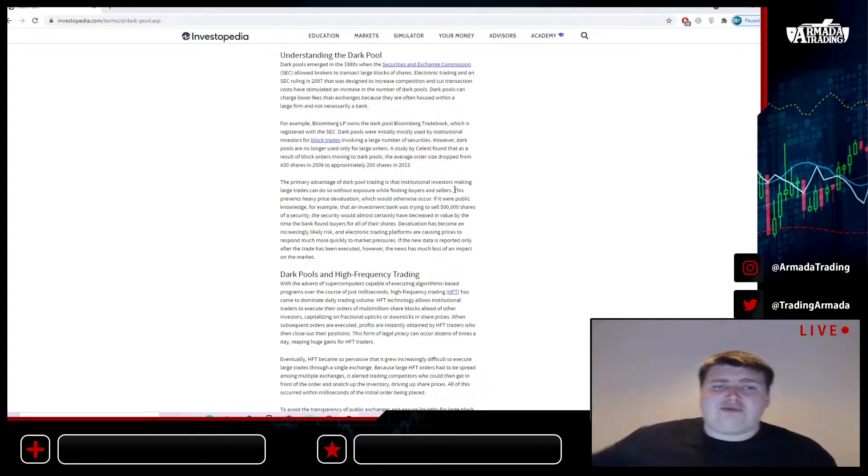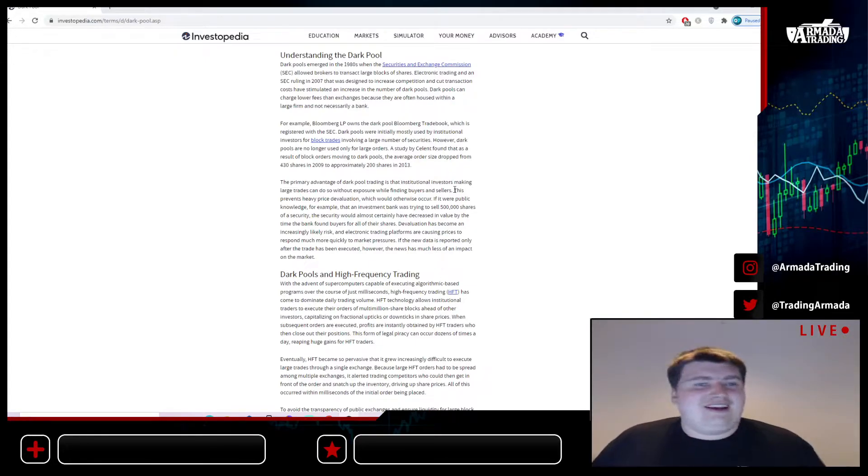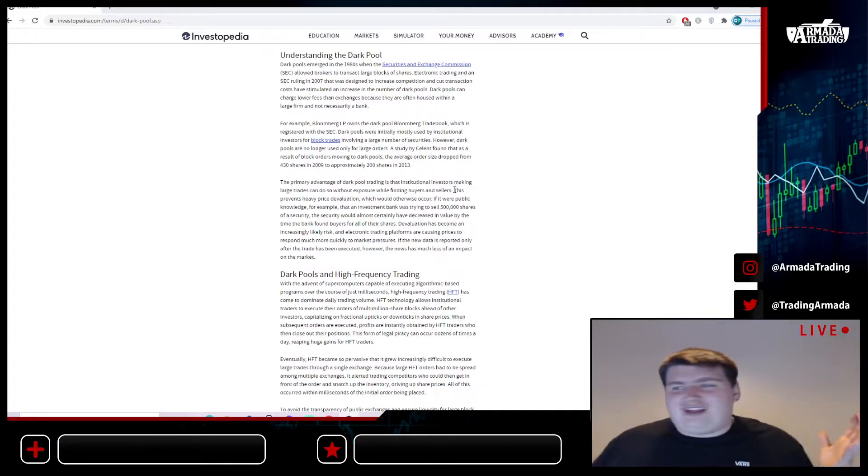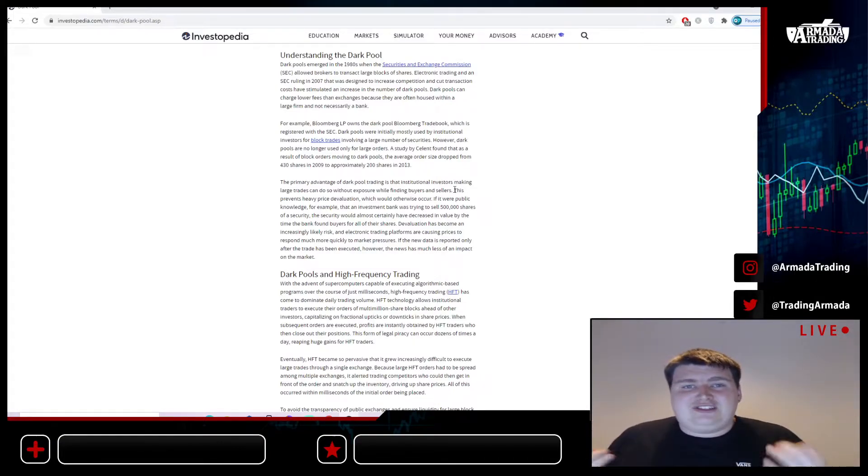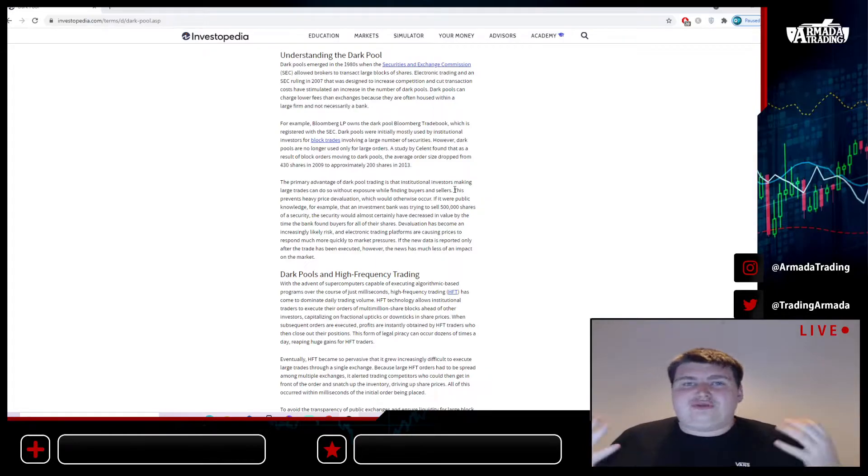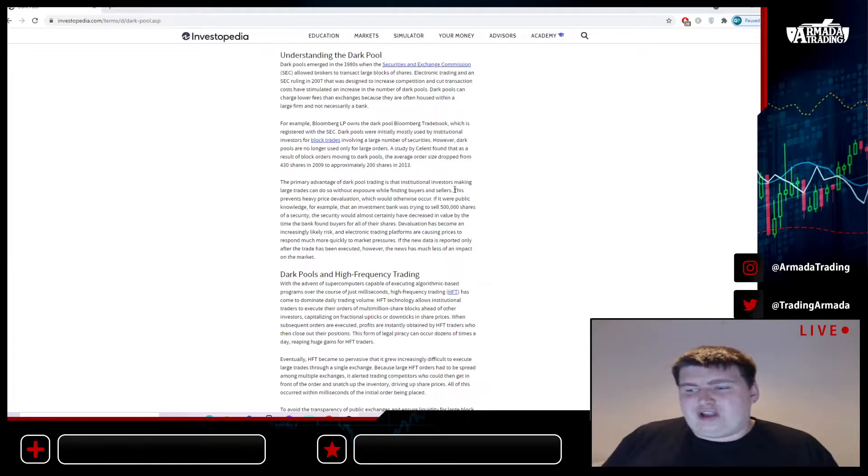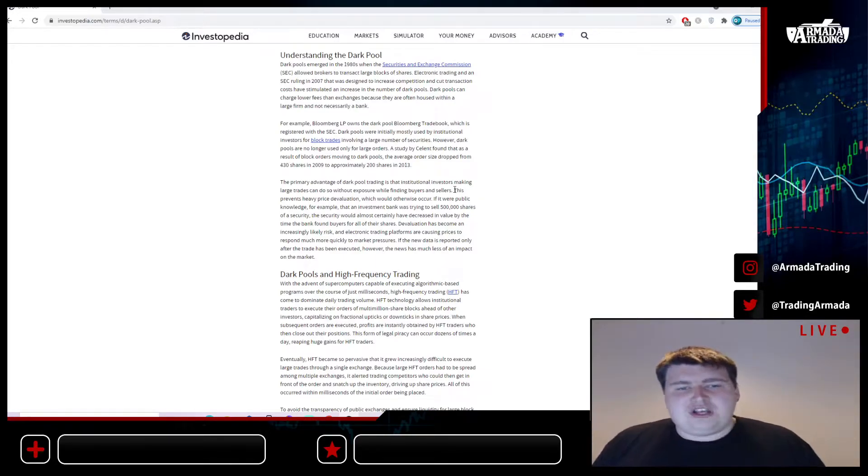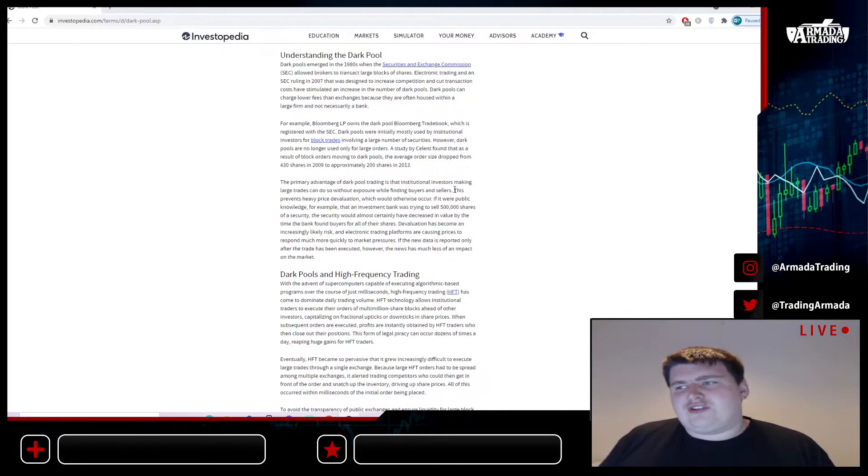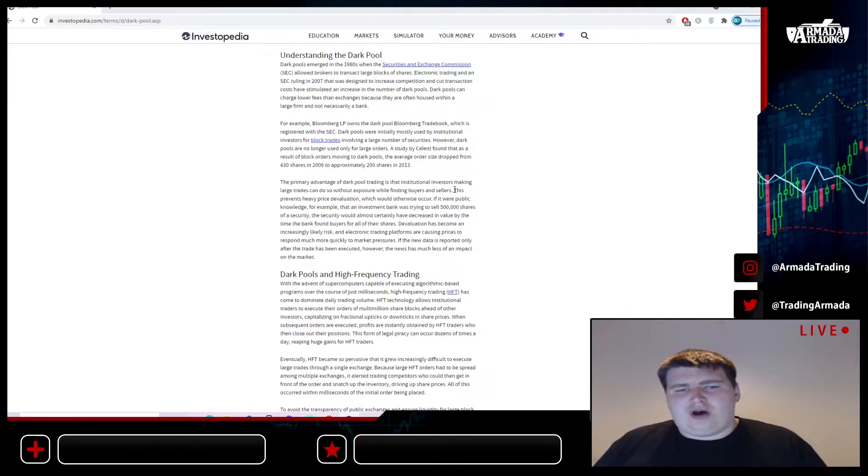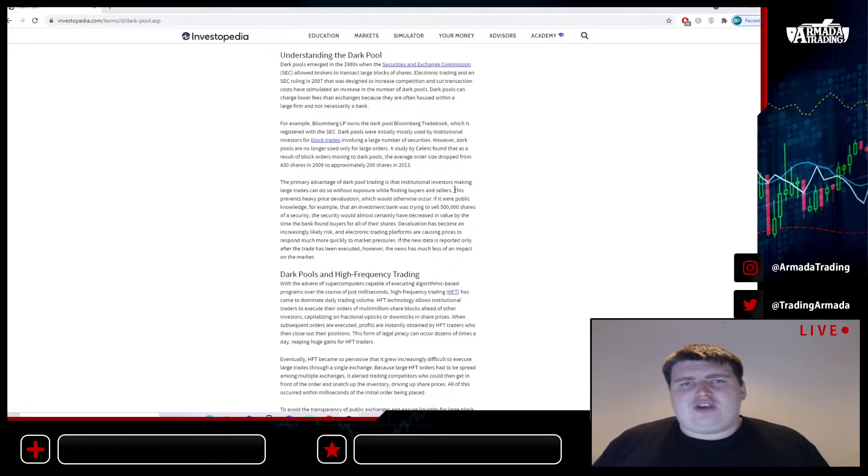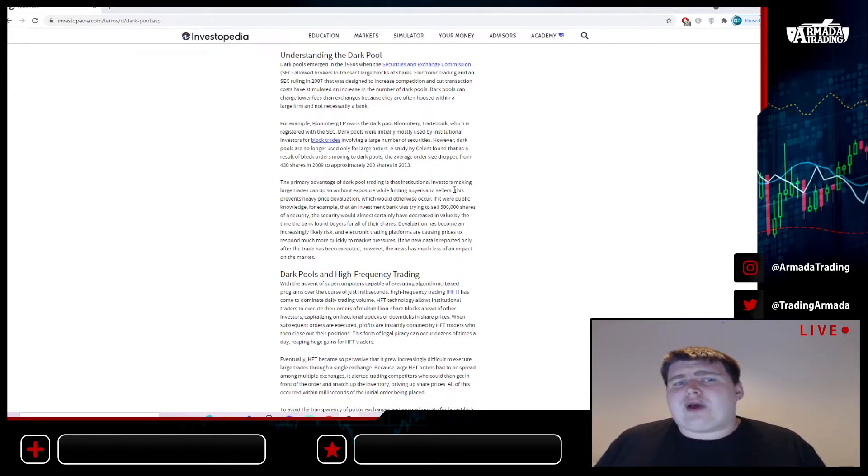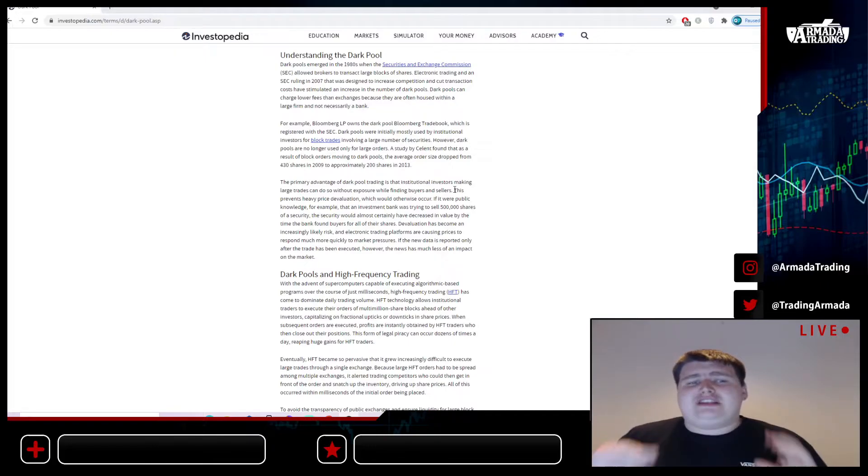Us retail investors, we don't have access to dark pools, yet hedge funds are able to trade in these dark pools and do whatever they want in them. The problem is there's no actual disclosure. They don't disclose what's actually going on in these dark pools. That puts a very bold question mark to us retail investors about what's actually going on in the market.